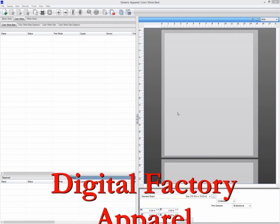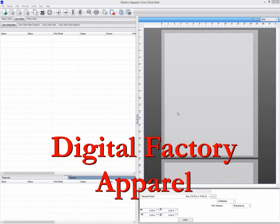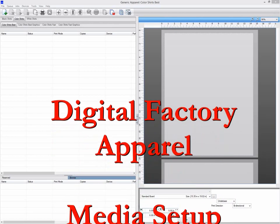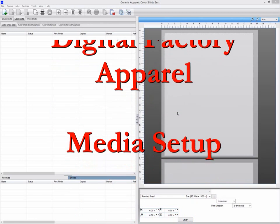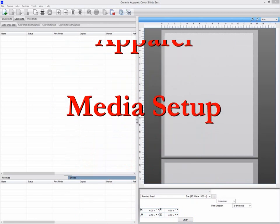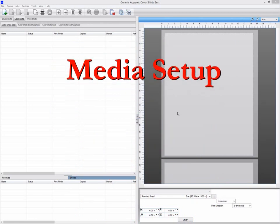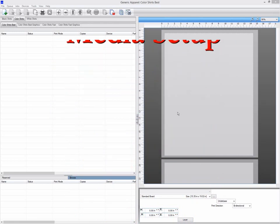Hello. In this video we will be looking at media setup. Media setup is how your images are laid out when imported.